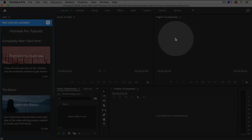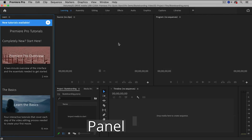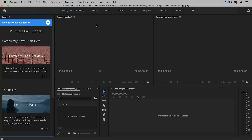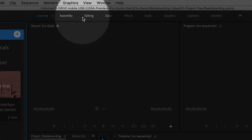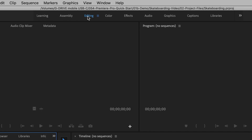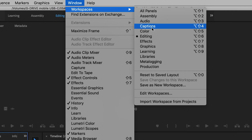This brings me into the Premiere Pro interface. Every one of these little windows is called a panel, and the arrangement of panels on your screen is called a workspace. One of the simplest ones that I like to work in is called the Editing workspace. You can switch over to it by going up to Window, Workspaces, Editing.